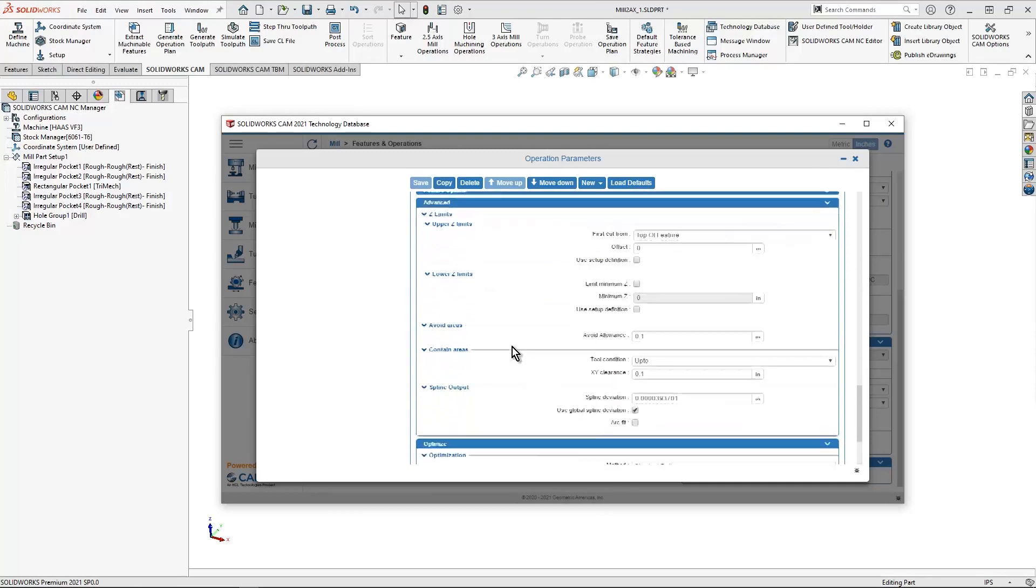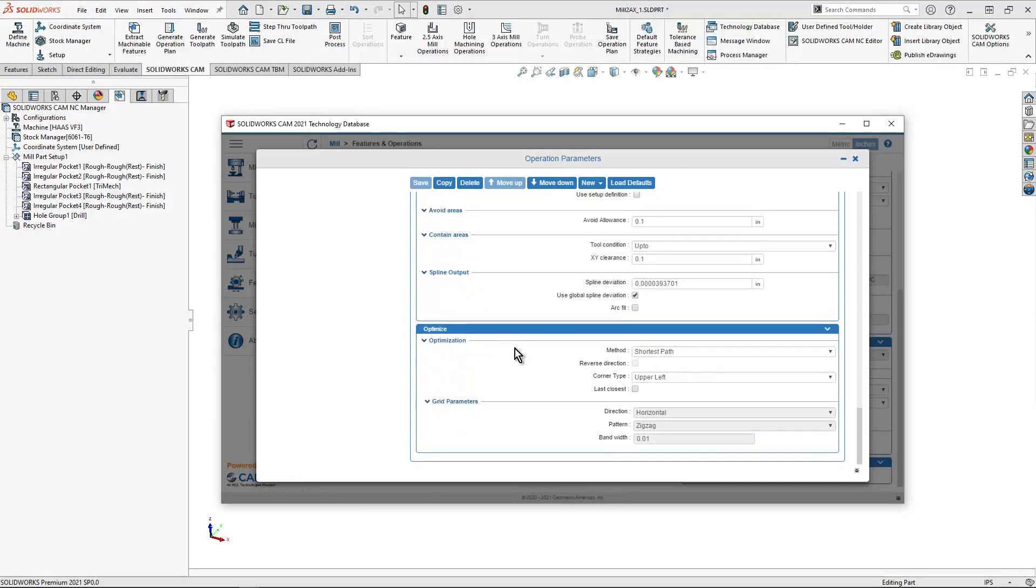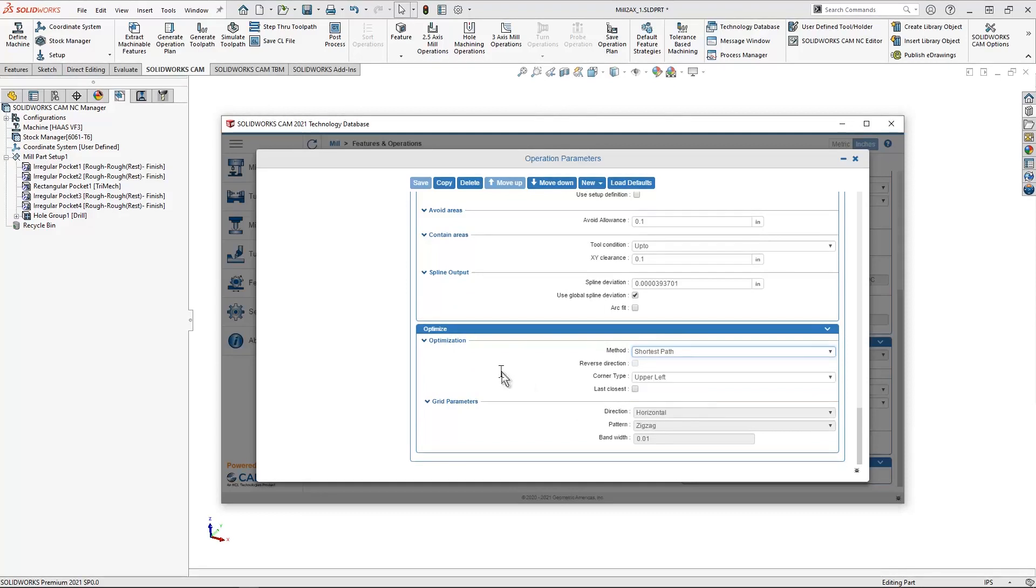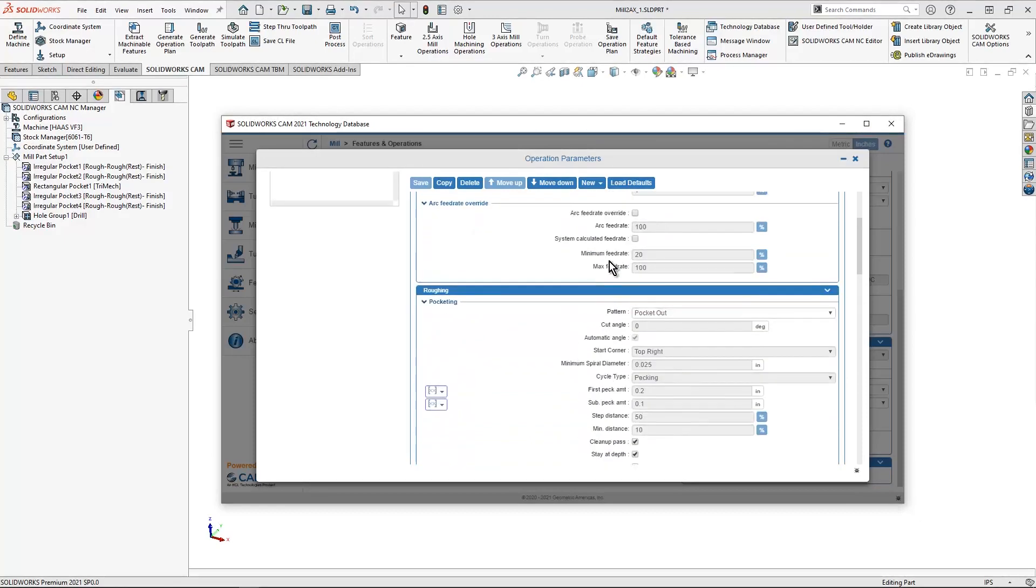We also have an optimize option. So if I wanted to do shortest path or some of the other optimization, so if I maybe had a drilling operation and I wanted it to drill from bottom left to top right, I could set that up and it would always default to that optimization.